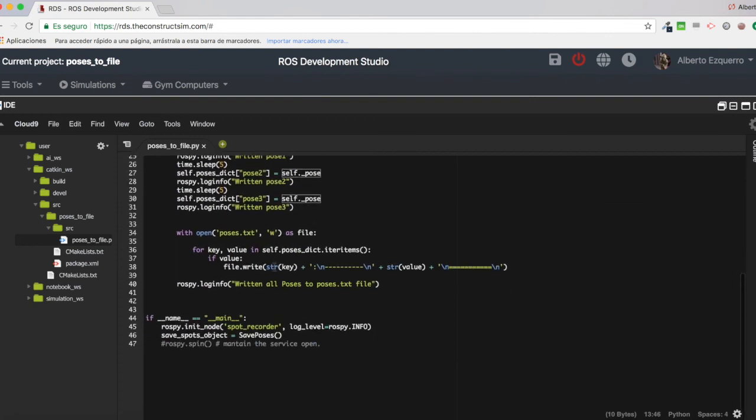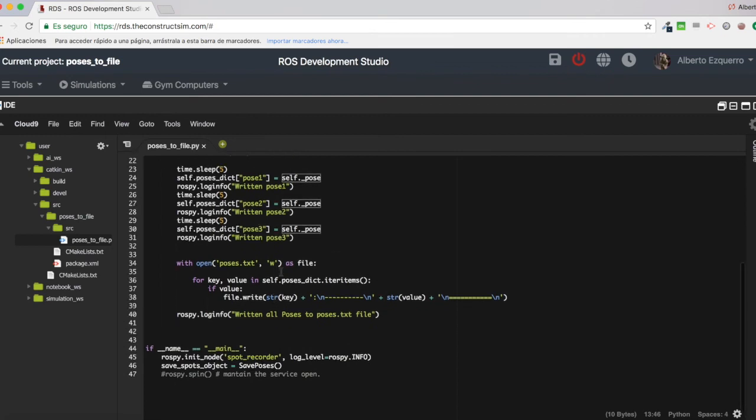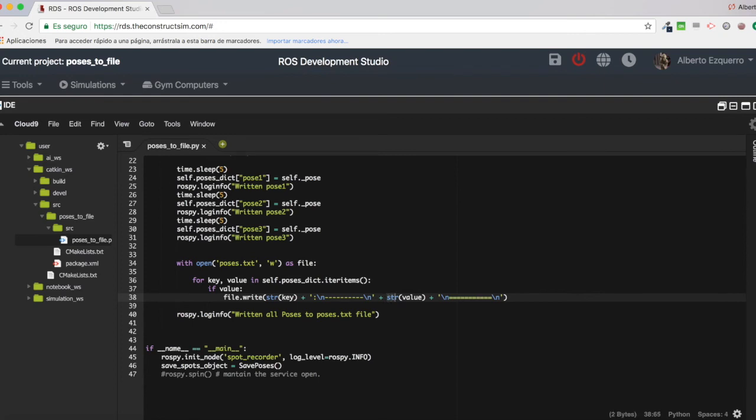So I am converting these keys and these values to strings, because if not, I will not be allowed to write them. They need to be strings in order to write them into a file. That's why I am doing this. And this is basically something to make it more beautiful, as you can see.